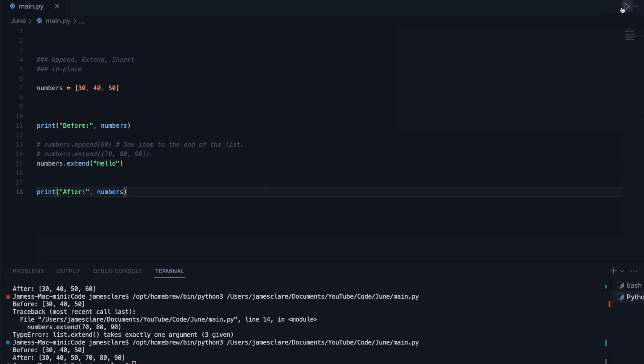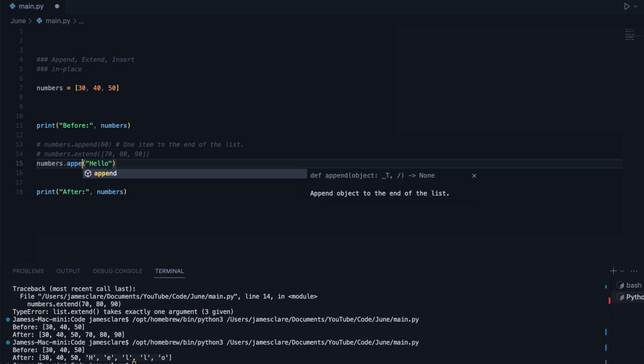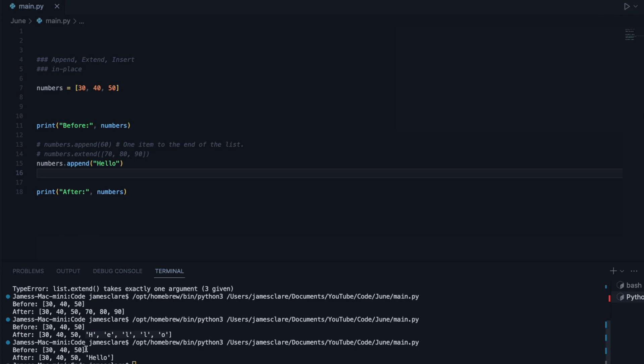So if I run this, see how it's added the individual letters? Whereas if we change this to append, it considers the string as one entity. So therefore, we hit run, and there we go. It adds hello to the end here.